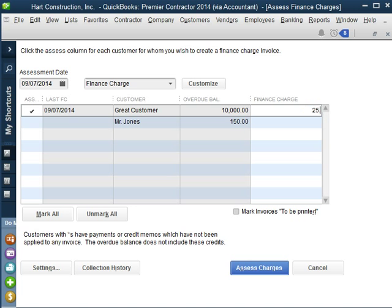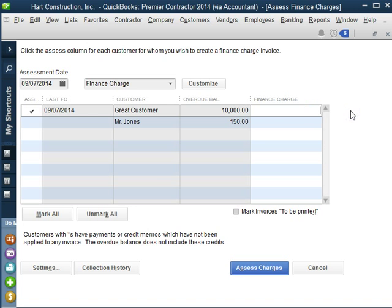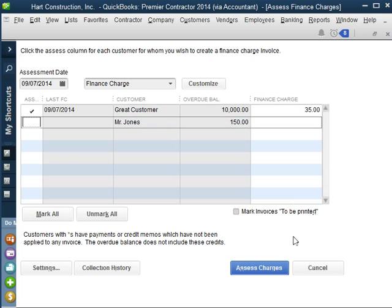Let's say that we're off by a penny or two or a dollar on our finance charges or there's a different calculation. You can always change it and then assess the finance charge.